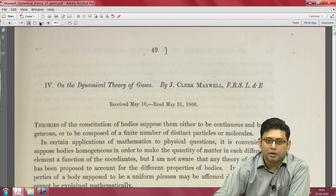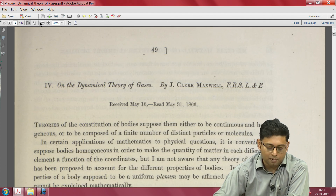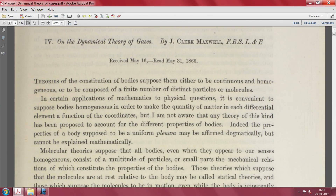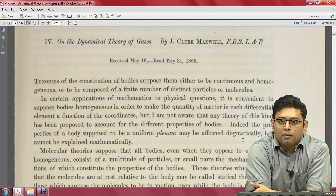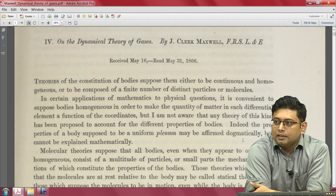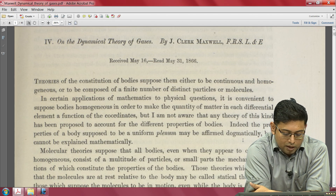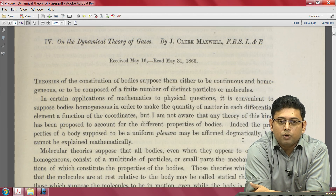The history of why Maxwell was looking into the dynamical behavior of gases is interesting to look up separately. In the beginning of the paper he talks about theories of the constitutions of bodies. At that time they had not yet seen an atom — this is 1866, before we were able to image an atom or conclusively prove that materials exist as atoms and molecules. He discusses that theories suppose bodies to be either continuous and homogeneous, or composed of a finite number of distinct particles or molecules.